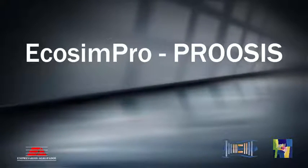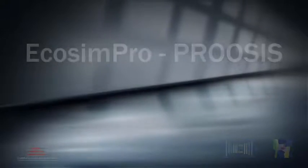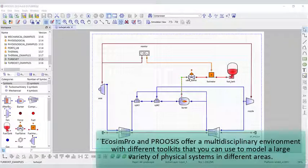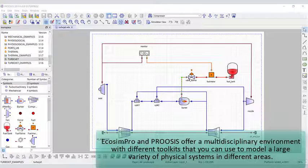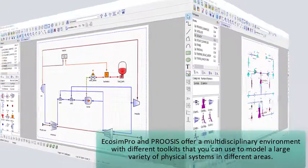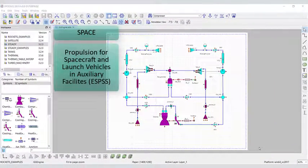EchoSim Pro and ProSys are software tools for simulating and modeling systems. They offer a multidisciplinary environment with different toolkits that you can use to model a large variety of physical systems in different areas.